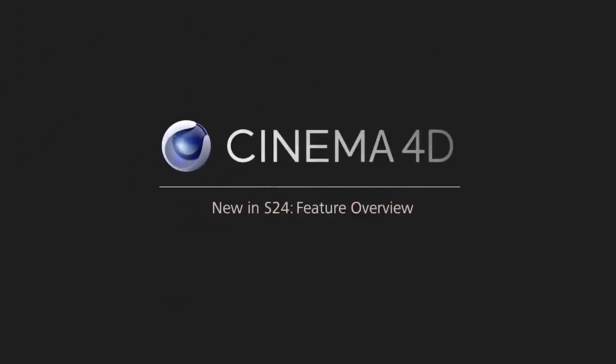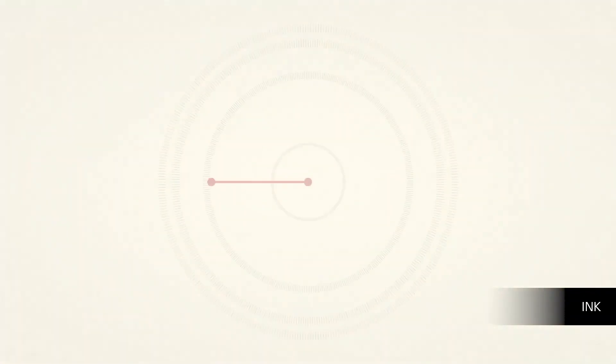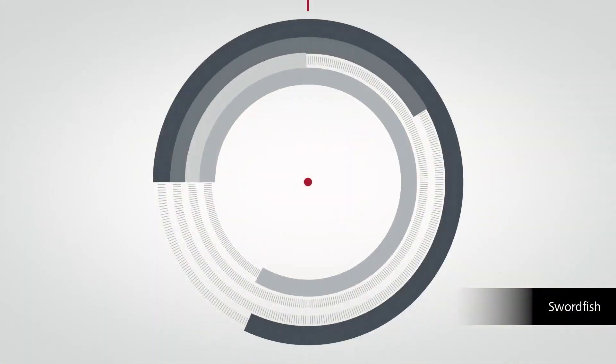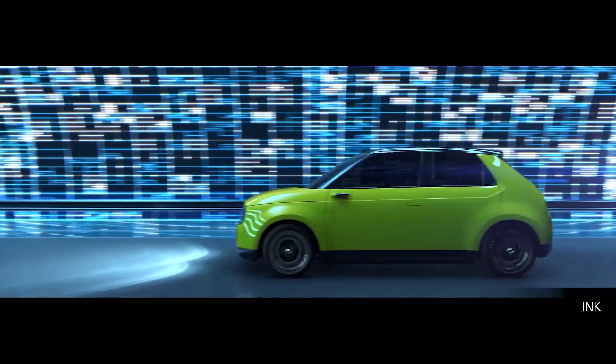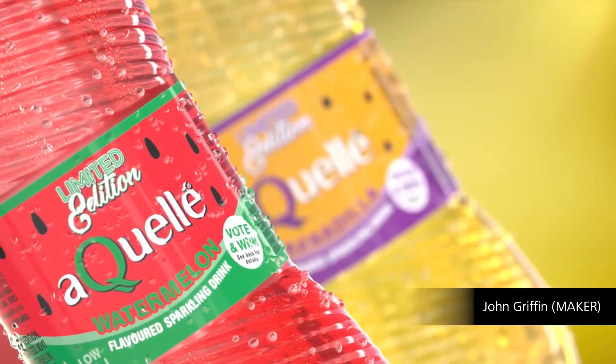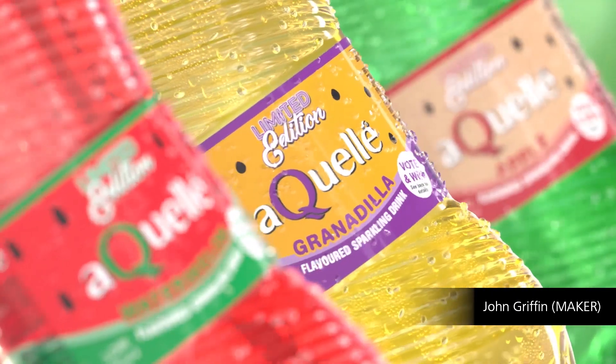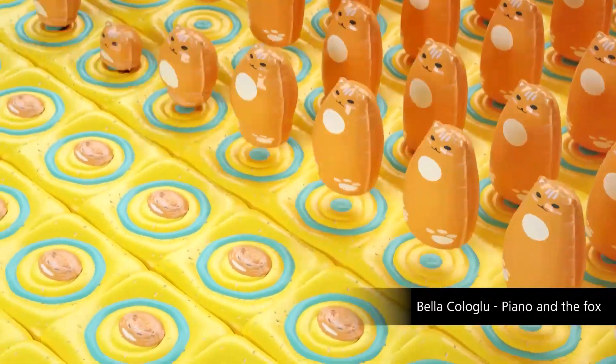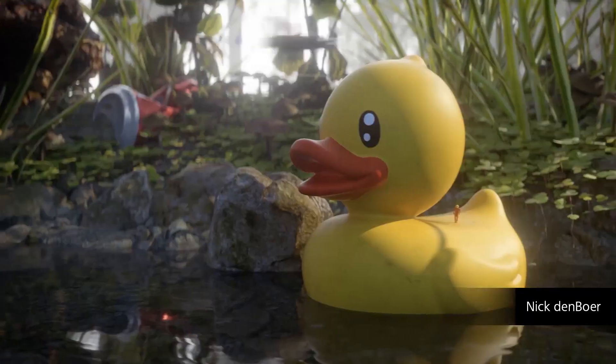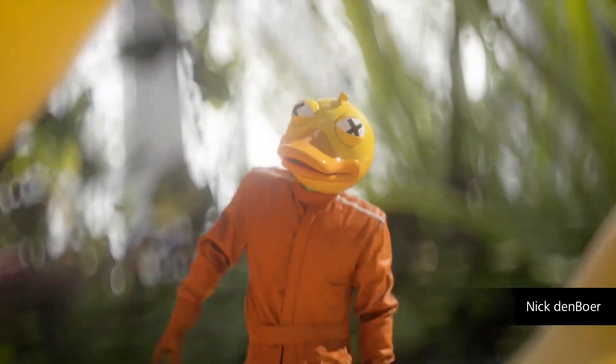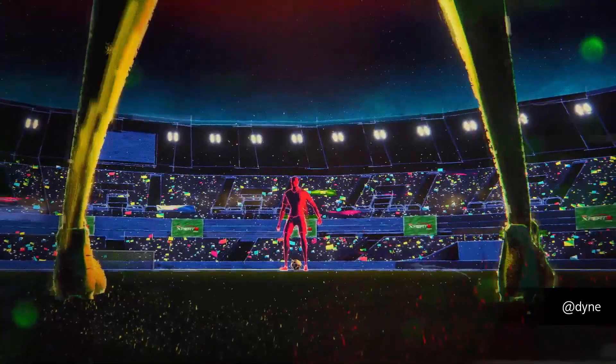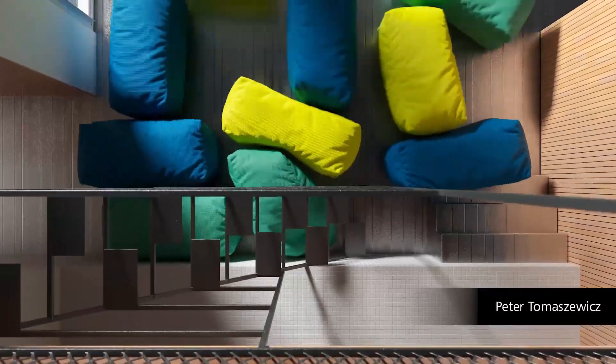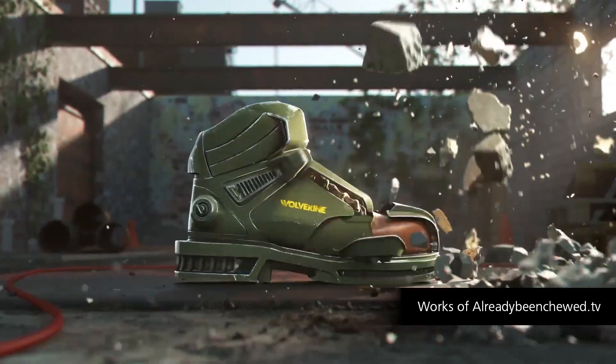So basically R25 is going to be announced and I'm excited to talk about it today. Around April this year S24 was announced and that was subscription-based for those who have subscribed to Maxon. But if you follow Maxon over the years, every September they announce a new version of Cinema 4D with new updates.